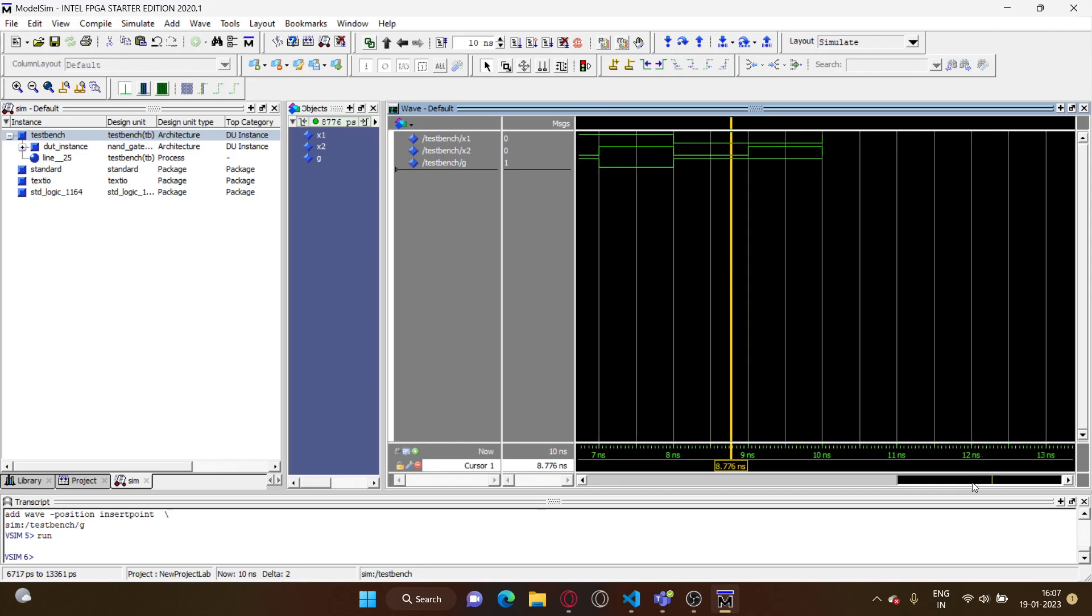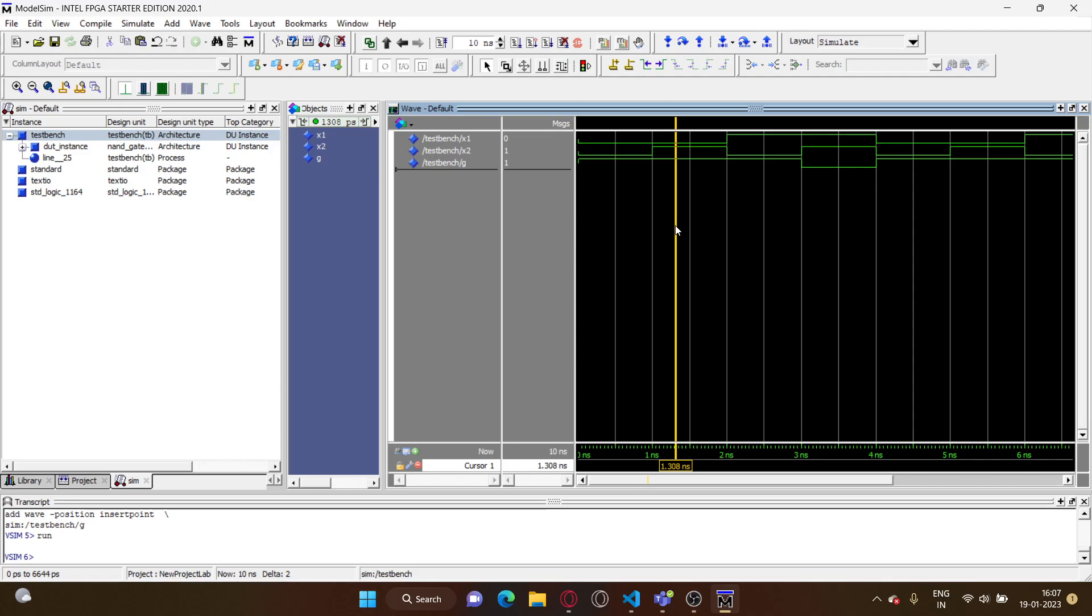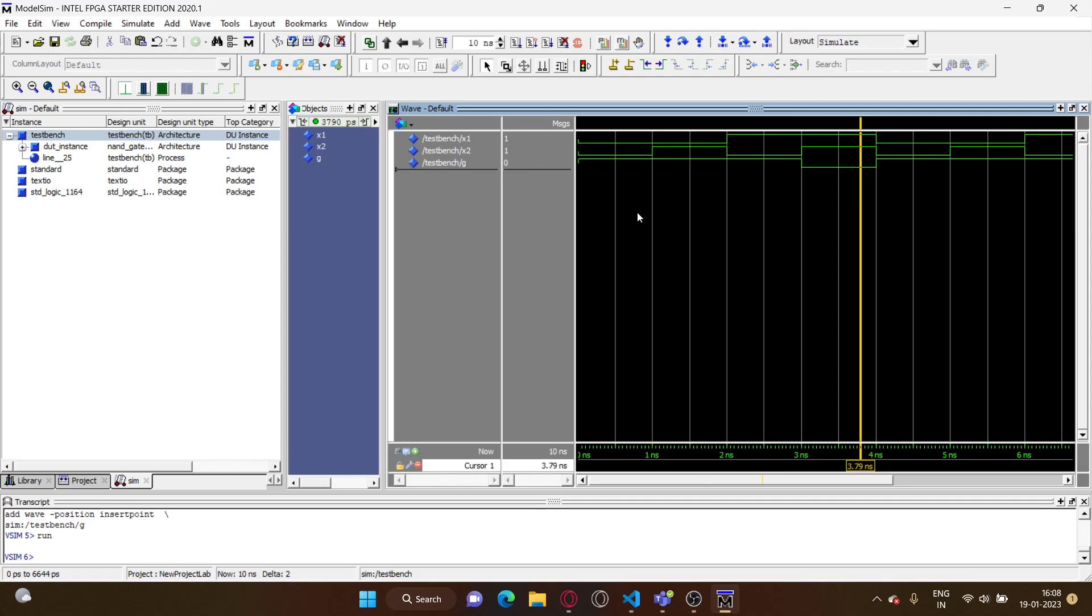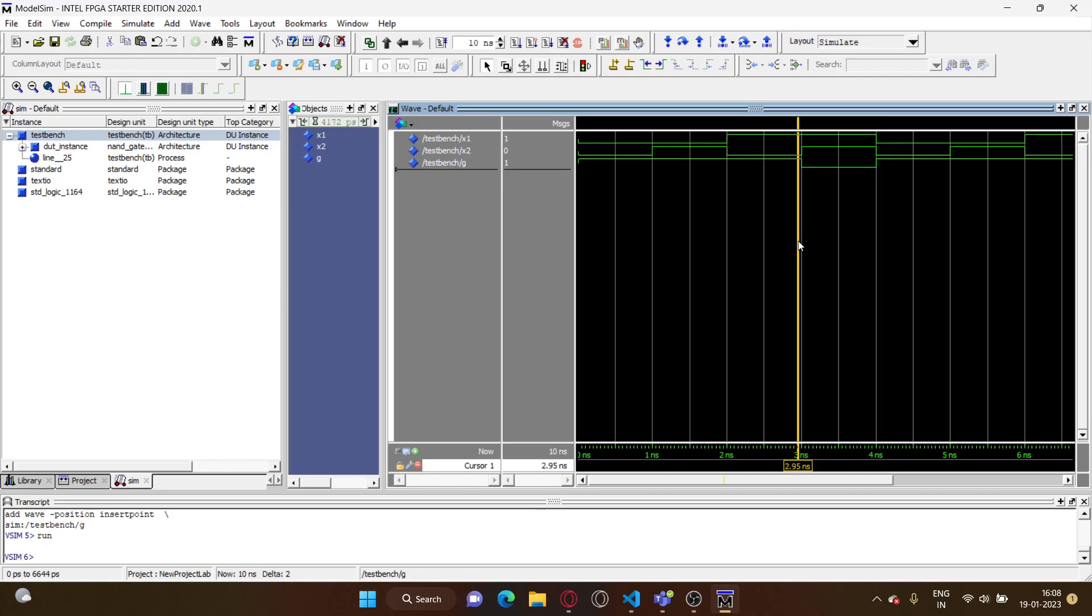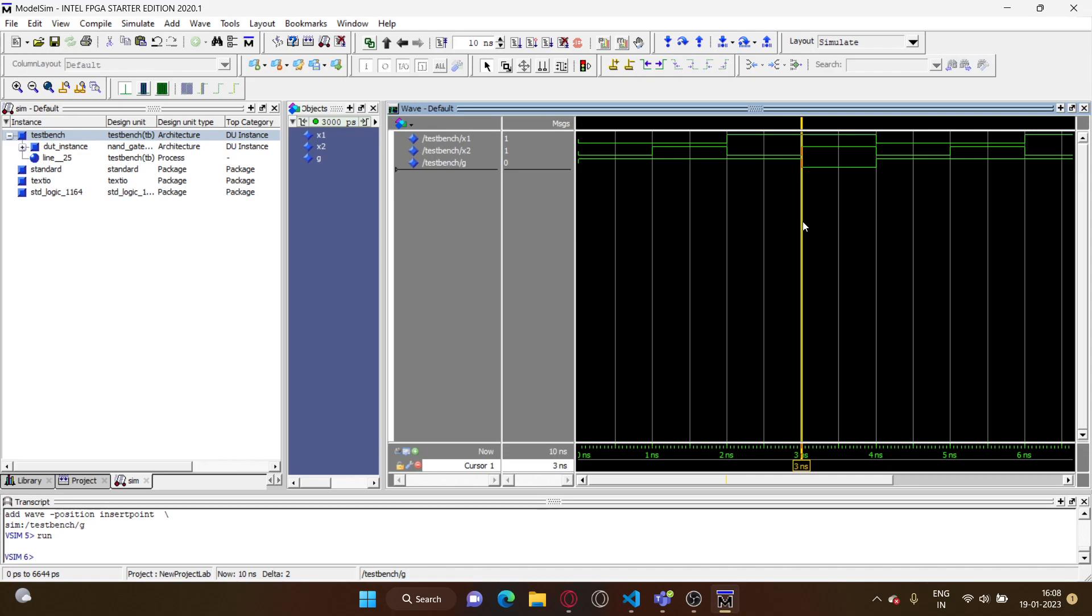So when both of them are zero the output is one. And x1 is zero, x2 is one, the output is still one. Then x1 is one and x2 is zero, the output is one. But when both of them are one, the output is zero. So this is the correct truth table for the NAND gate.